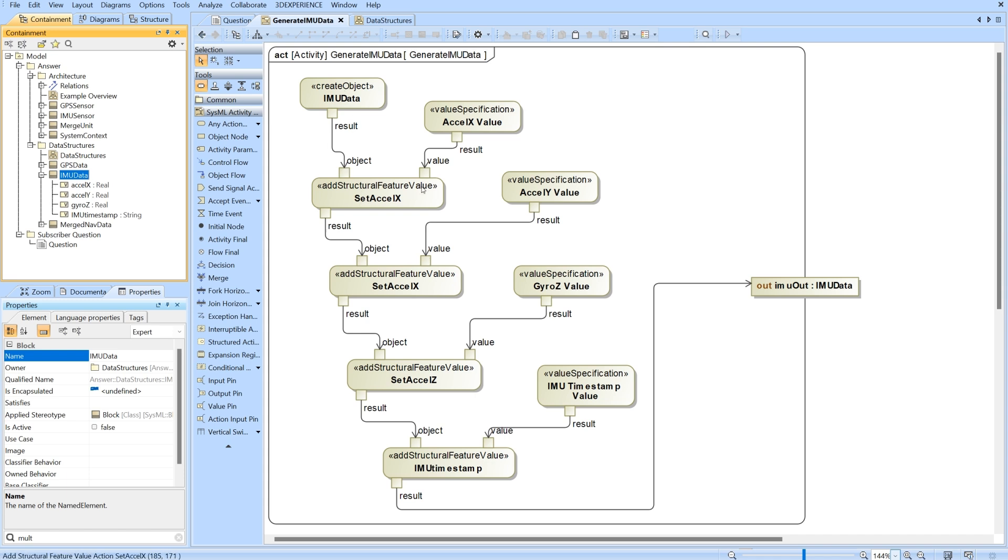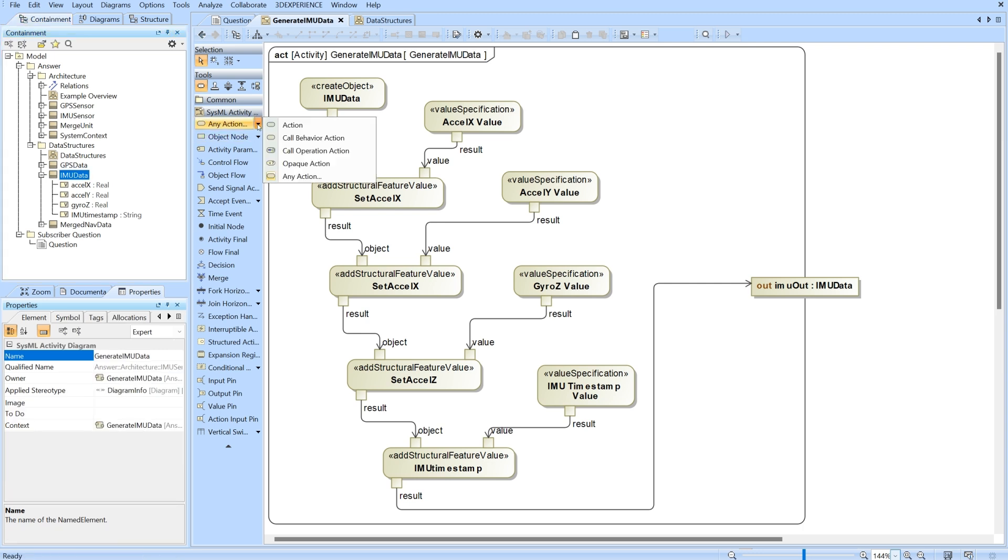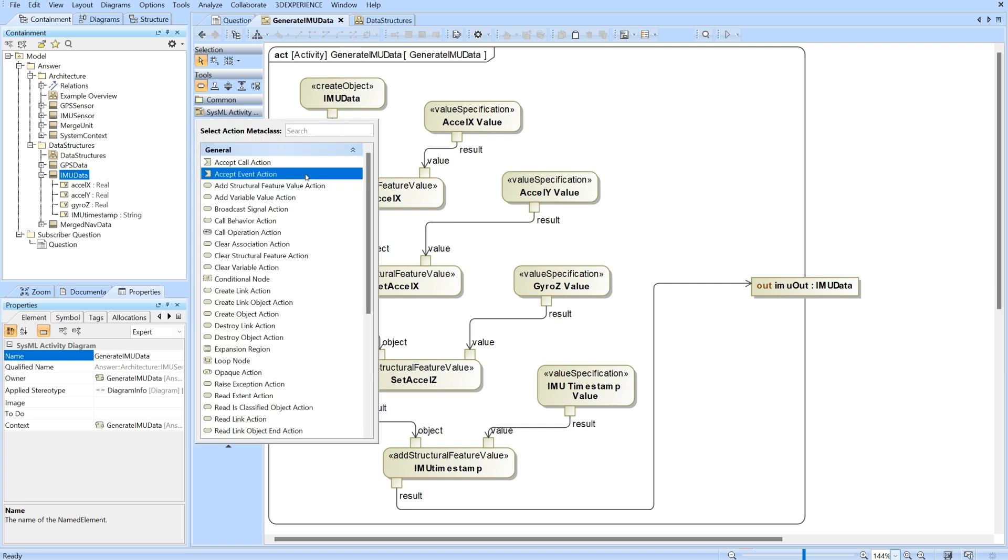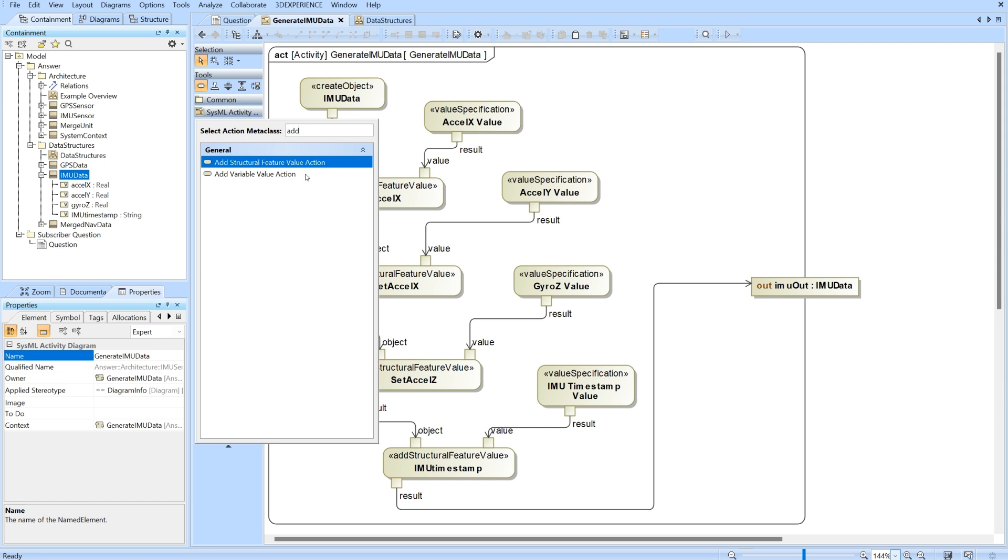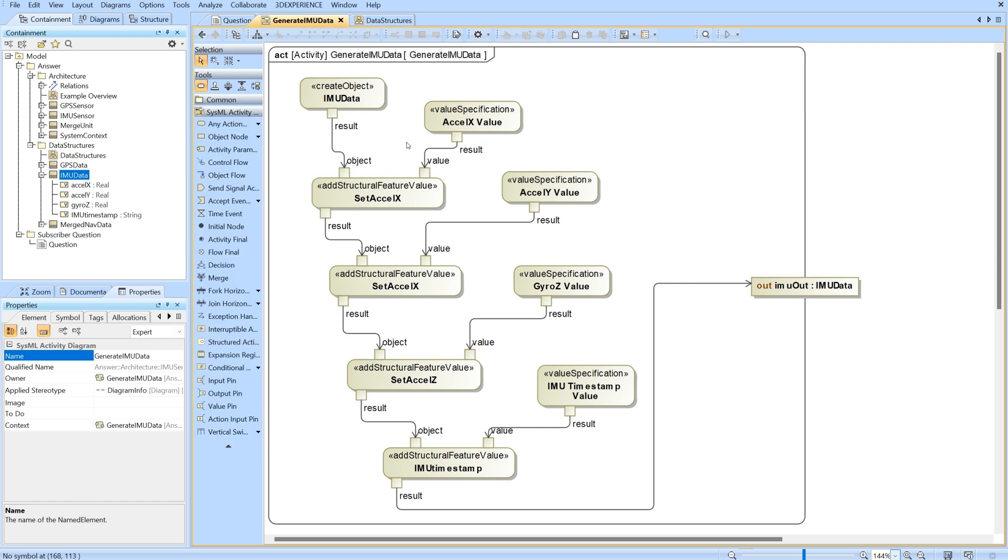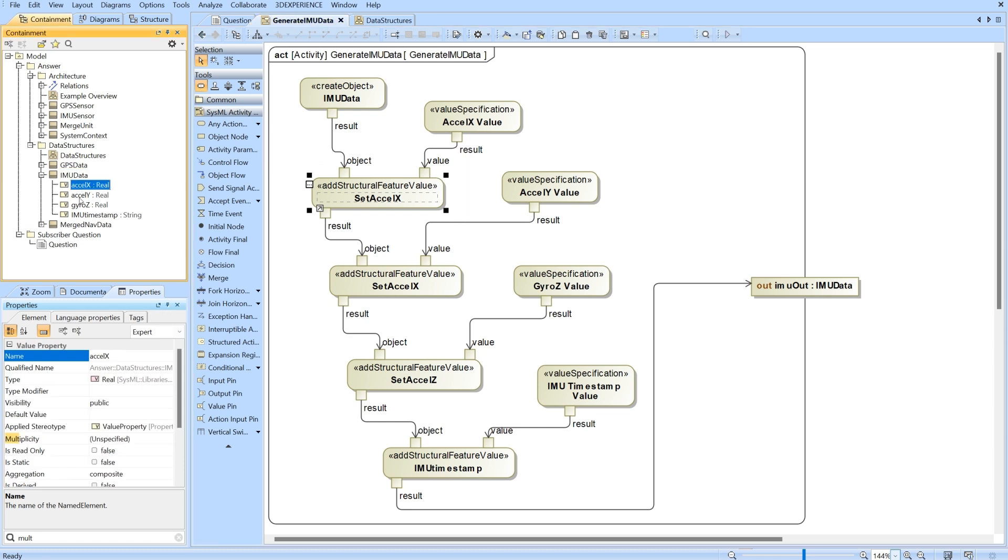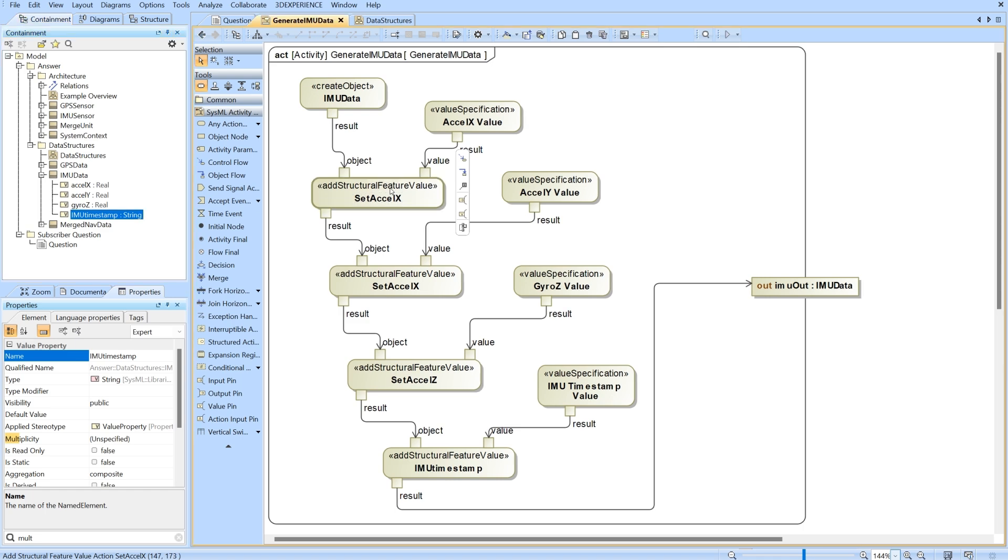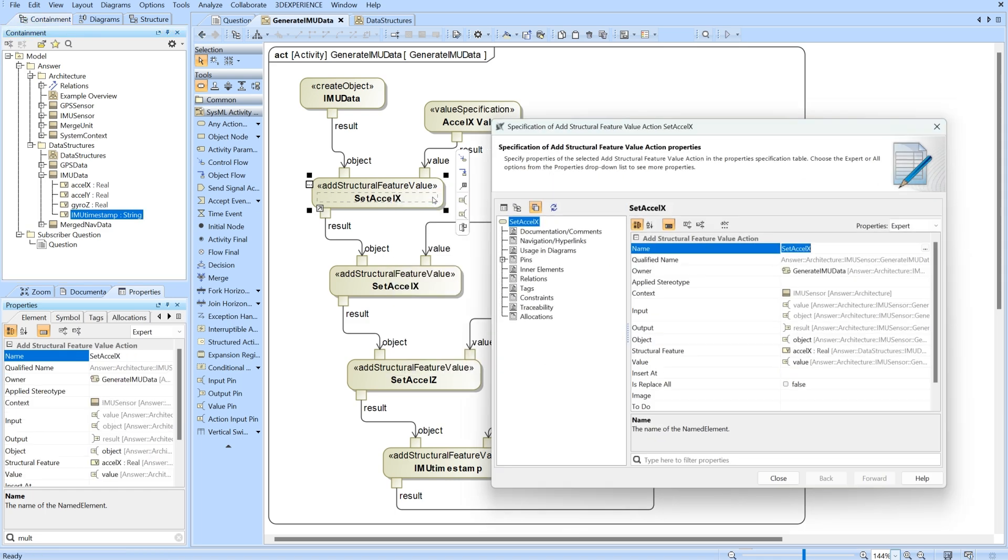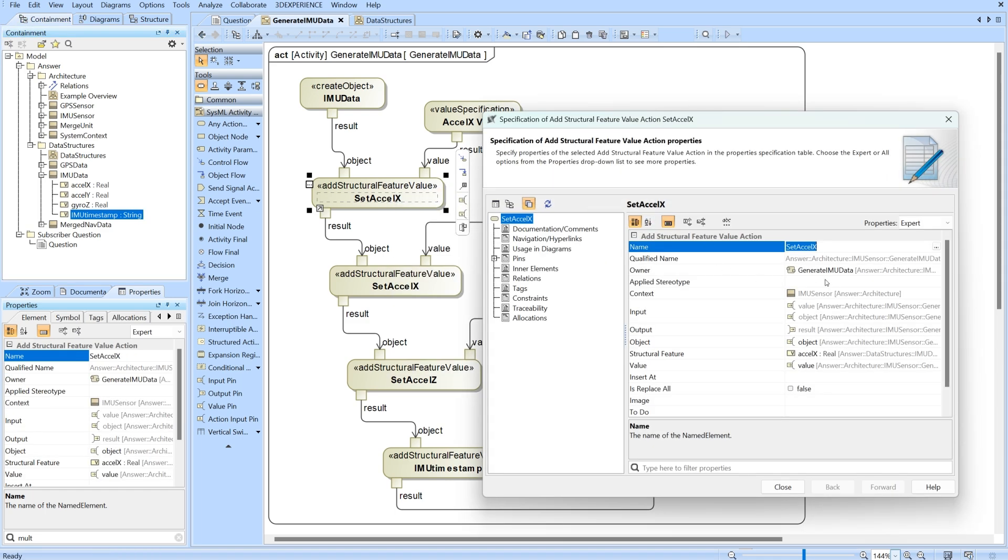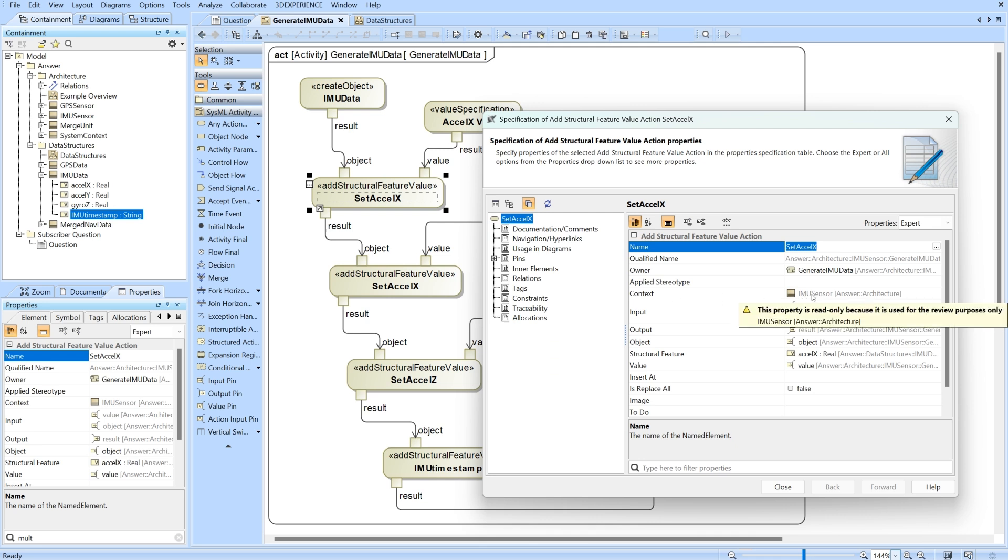Then you will send that empty IMU data packet to the add structural feature value action. You can find all of these special actions right here - just go to add and select add structural feature value action. For this one I'm going down the list of value properties and adding them one at a time. Go to the specification and you'll see that the context is going to be the IMU sensor because that's the input.